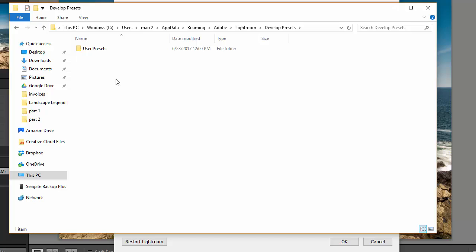So if you open that folder you'll see the user presets and if you've installed other presets in the past you'll probably see the files or the folders here.